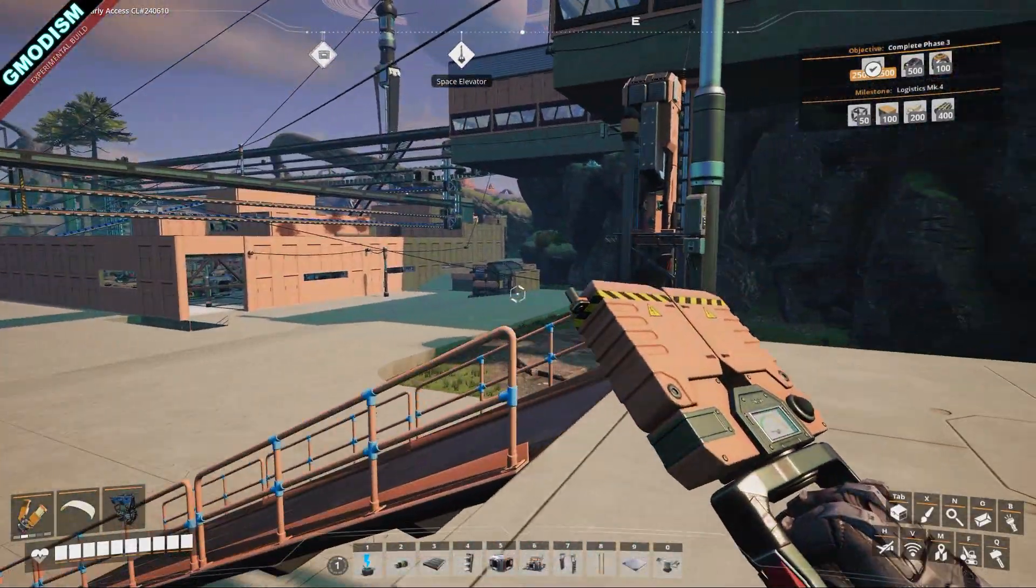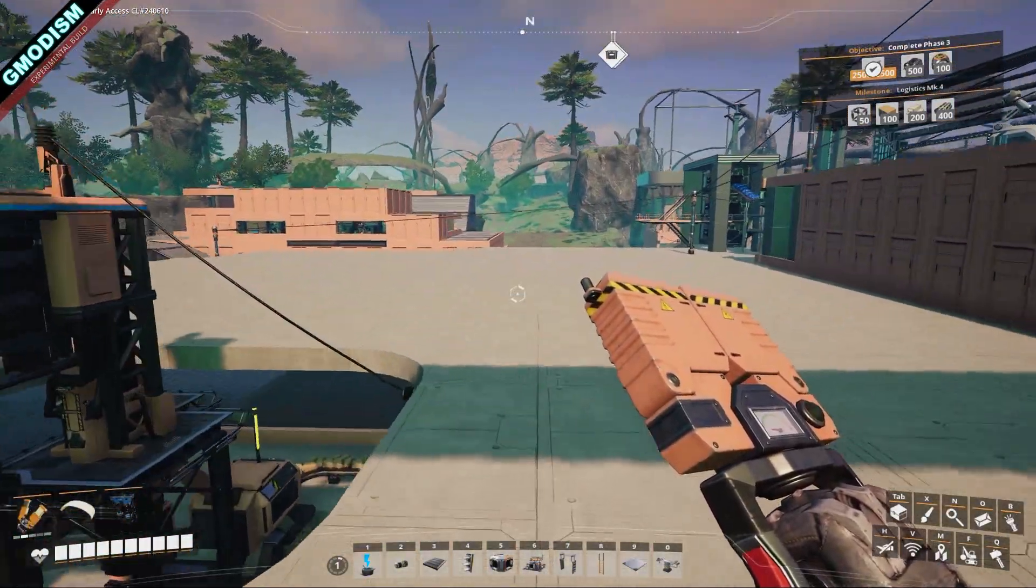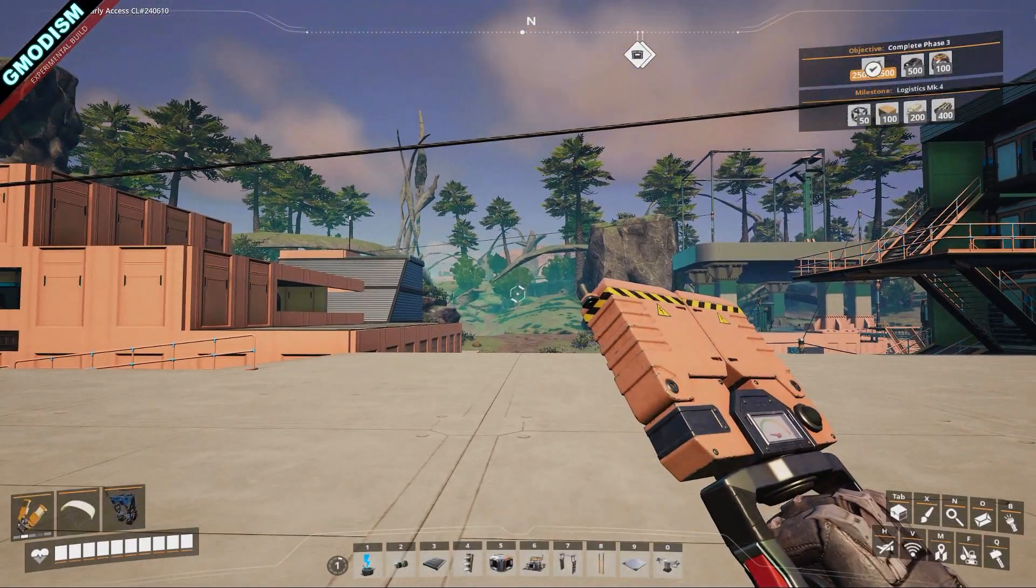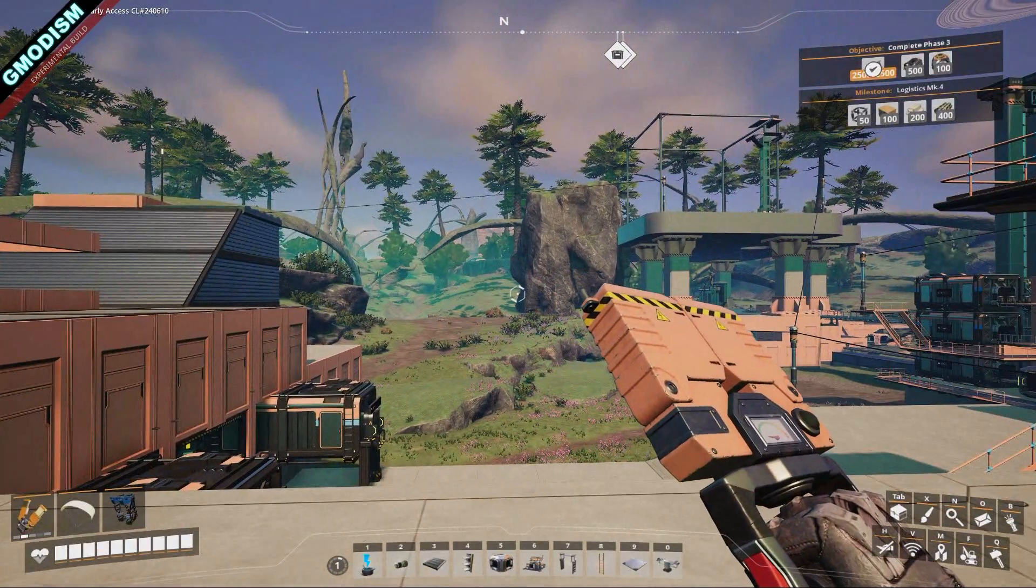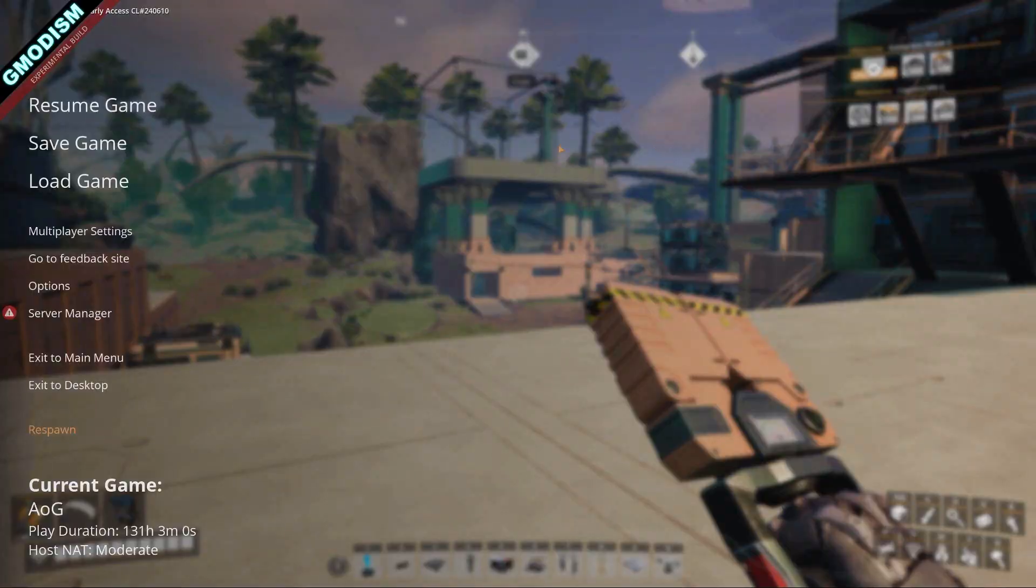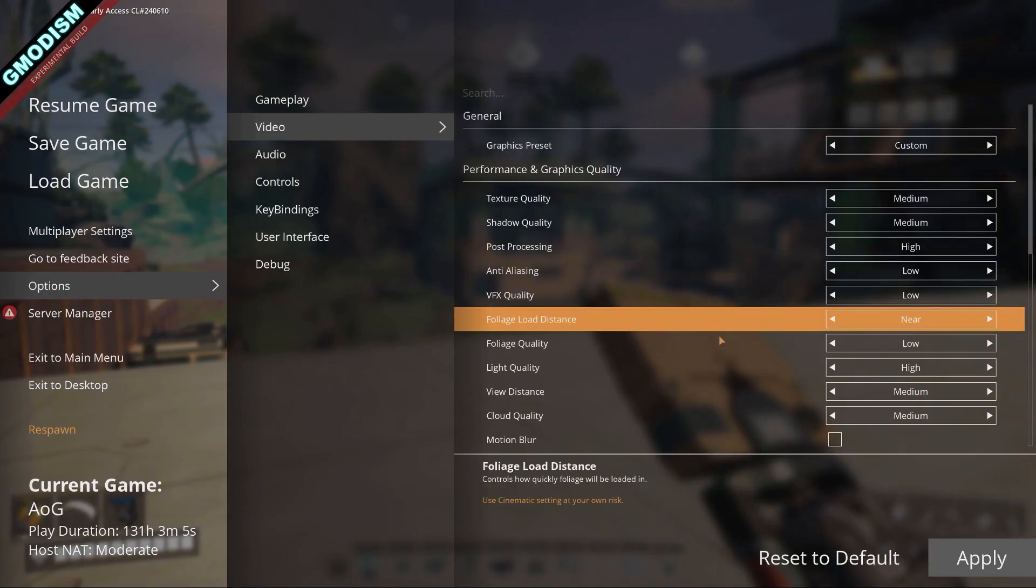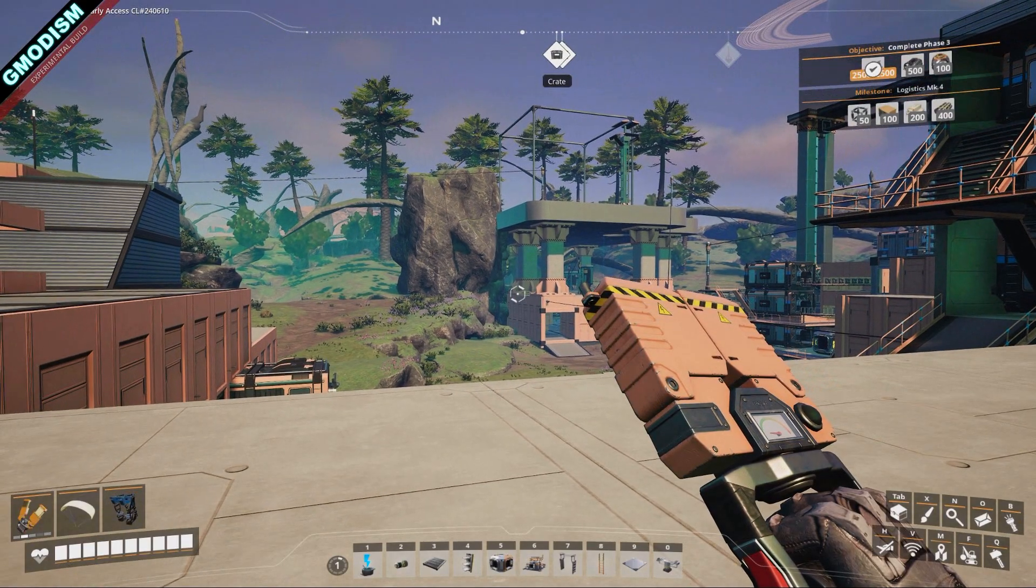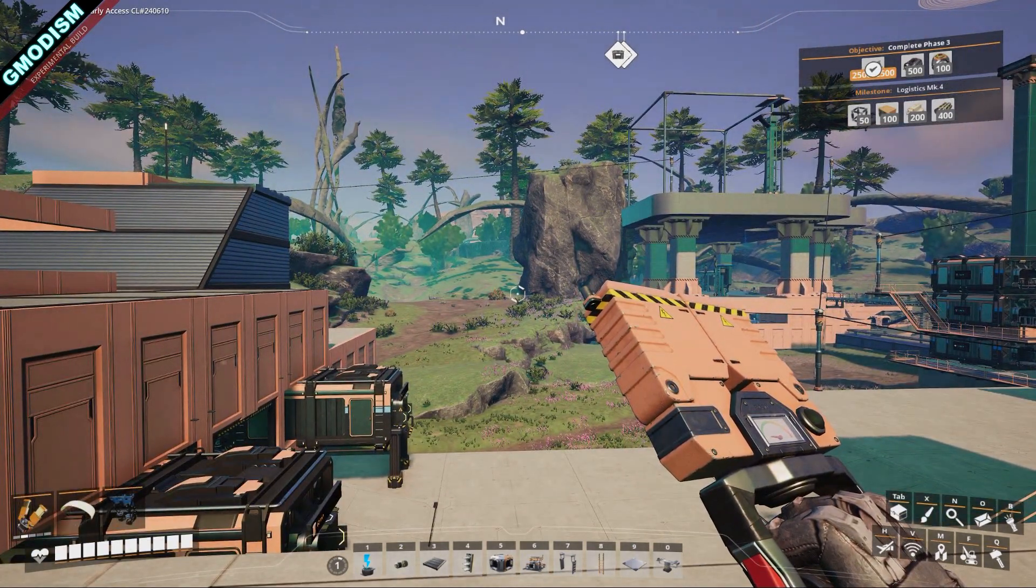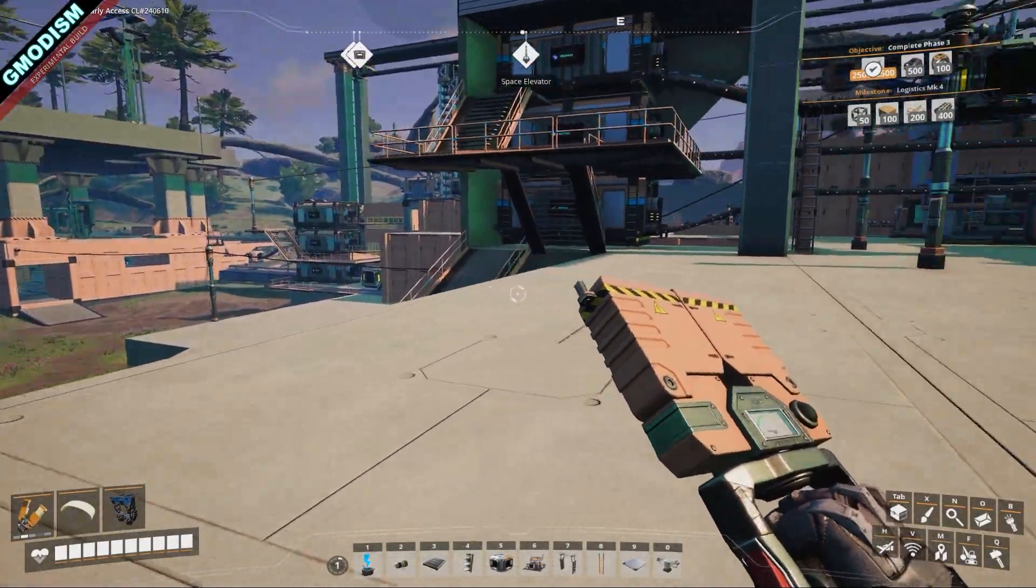All right, and there has been some discussion on Reddit recently. And it appears that some of the bugs that cause the stuttering here in Update 8 is a problem with loading the foliage. Now what we can do to mitigate the stuttering a little bit is that you go to the video and you basically just put Foliage Quality to low and Foliage Load Distance to near. And this made the stuttering problem not go away completely for me, but it removed a lot of the issues.